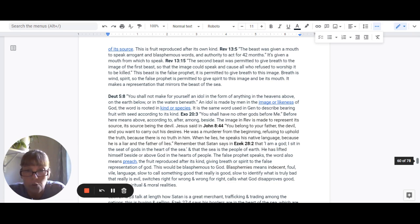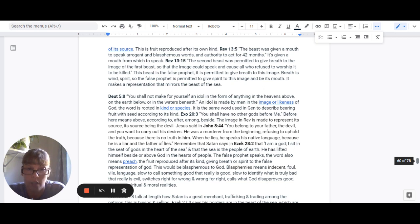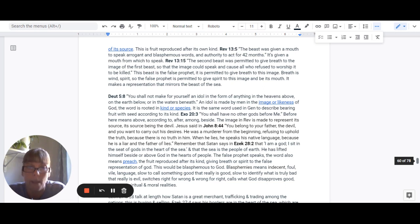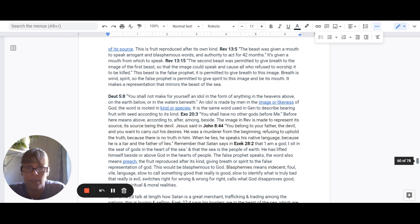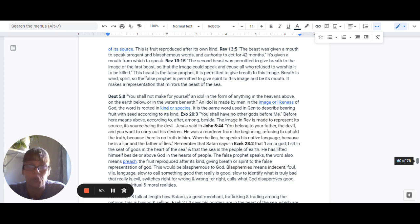Exodus 20:3 says, You shall have no other gods before me. And the before here means above, according to, after, among, and beside. The image in Revelation is made to represent its source. Its source is the devil.